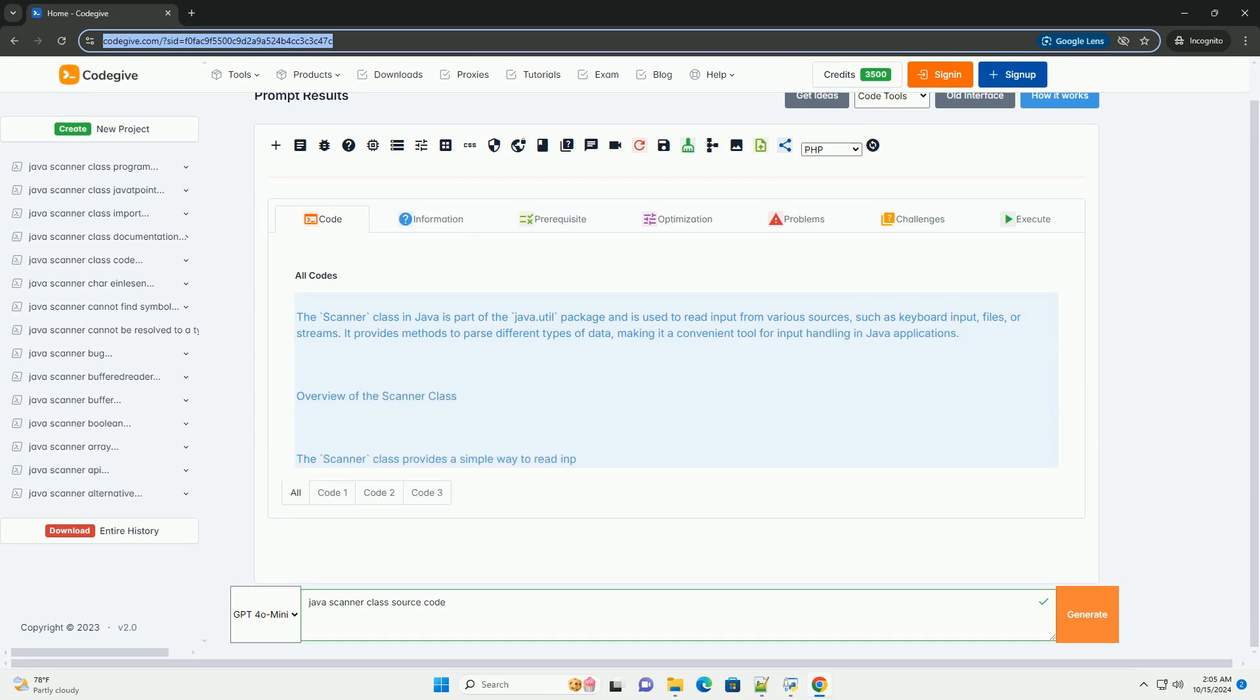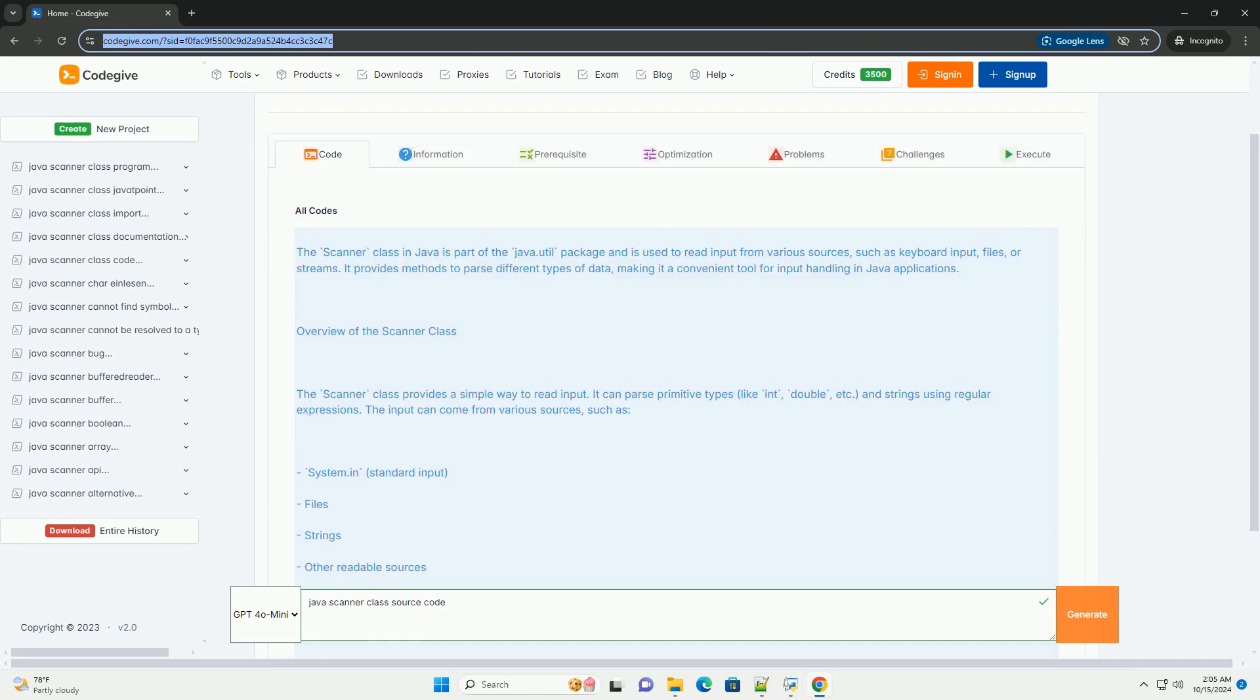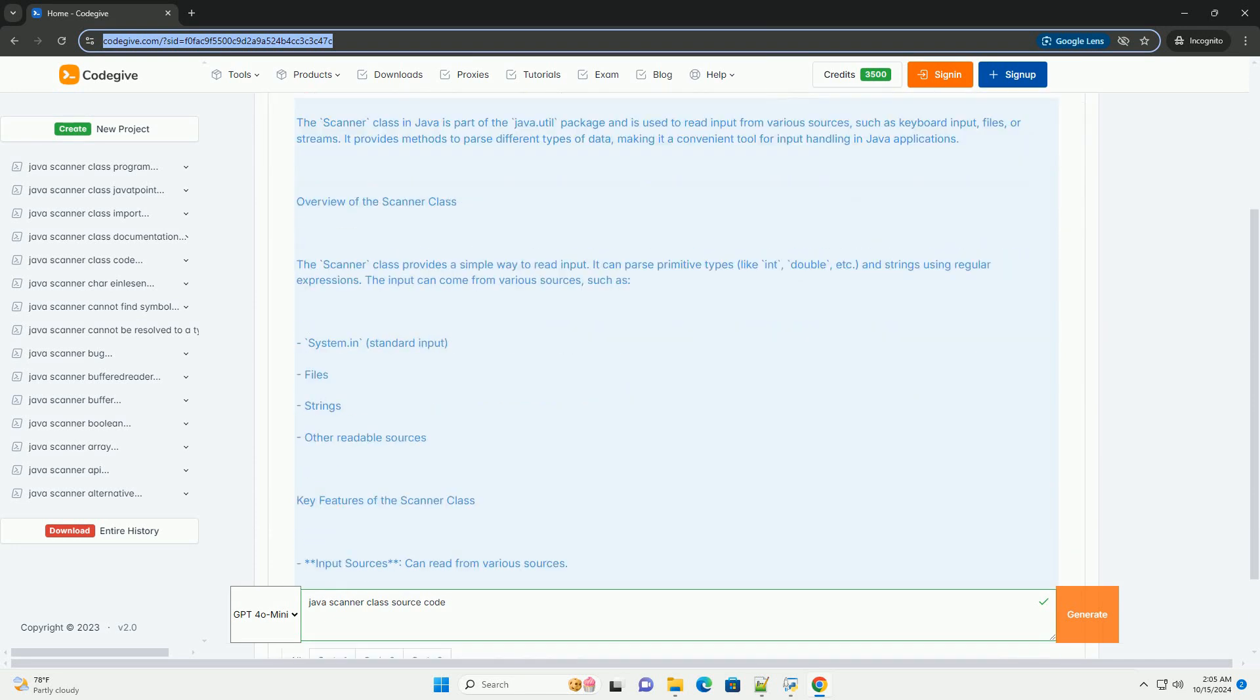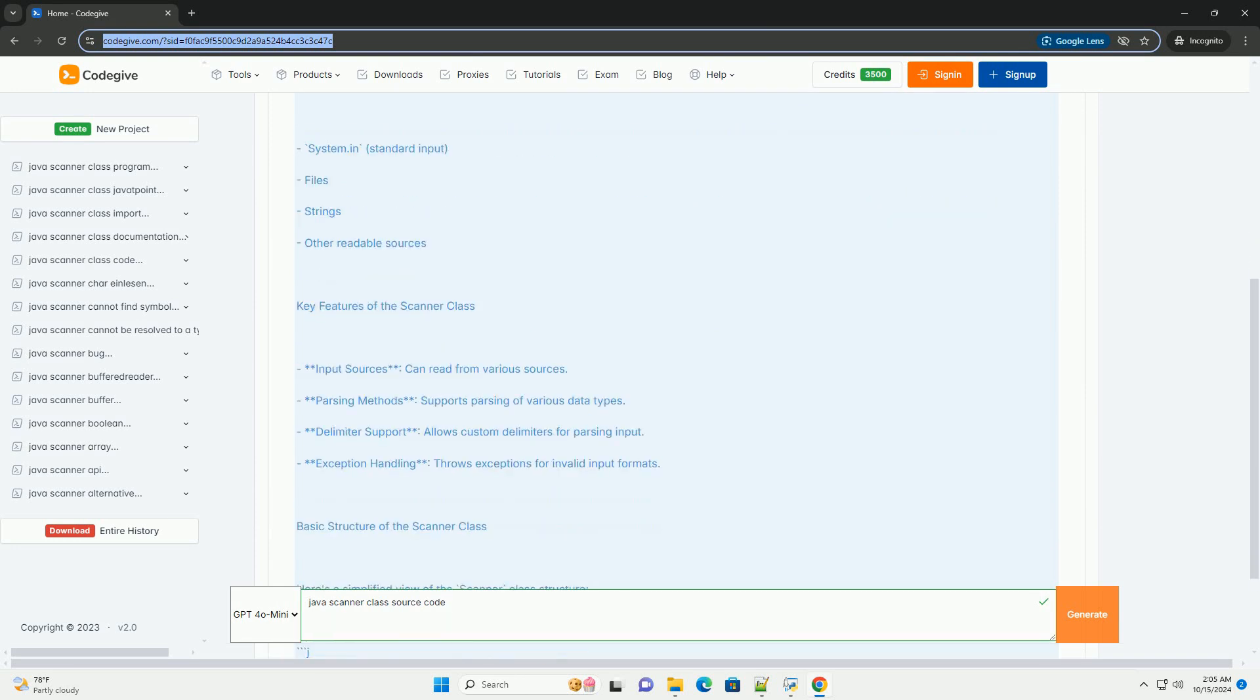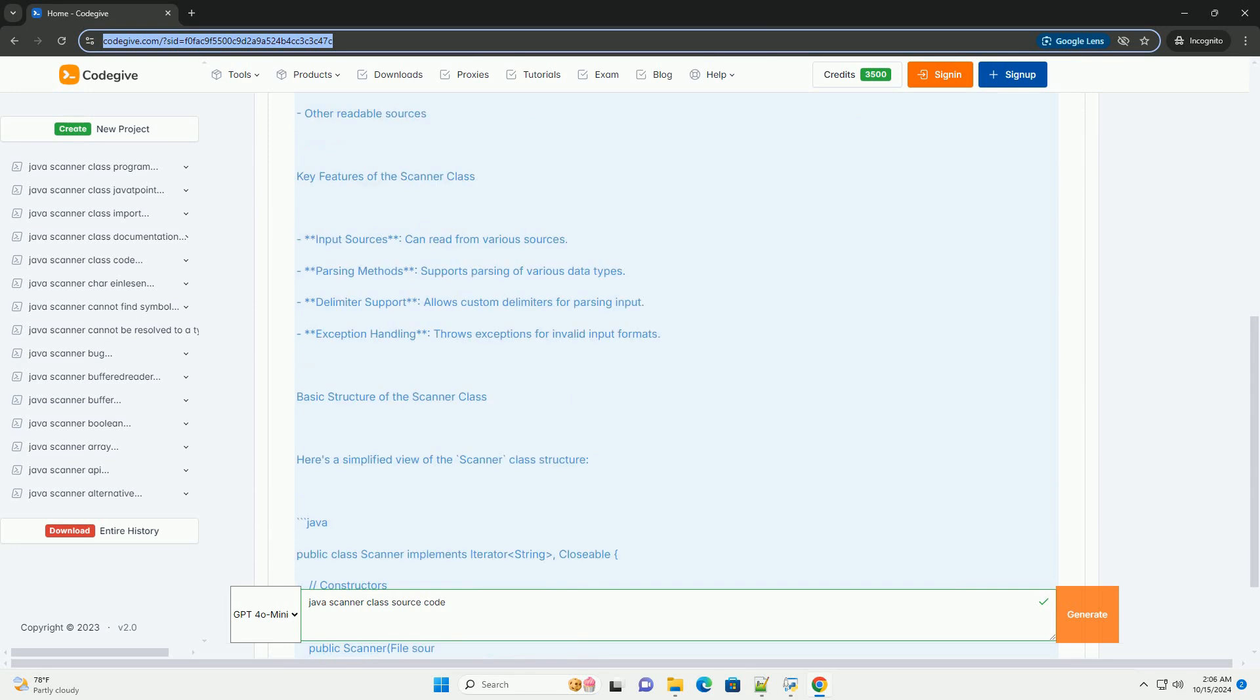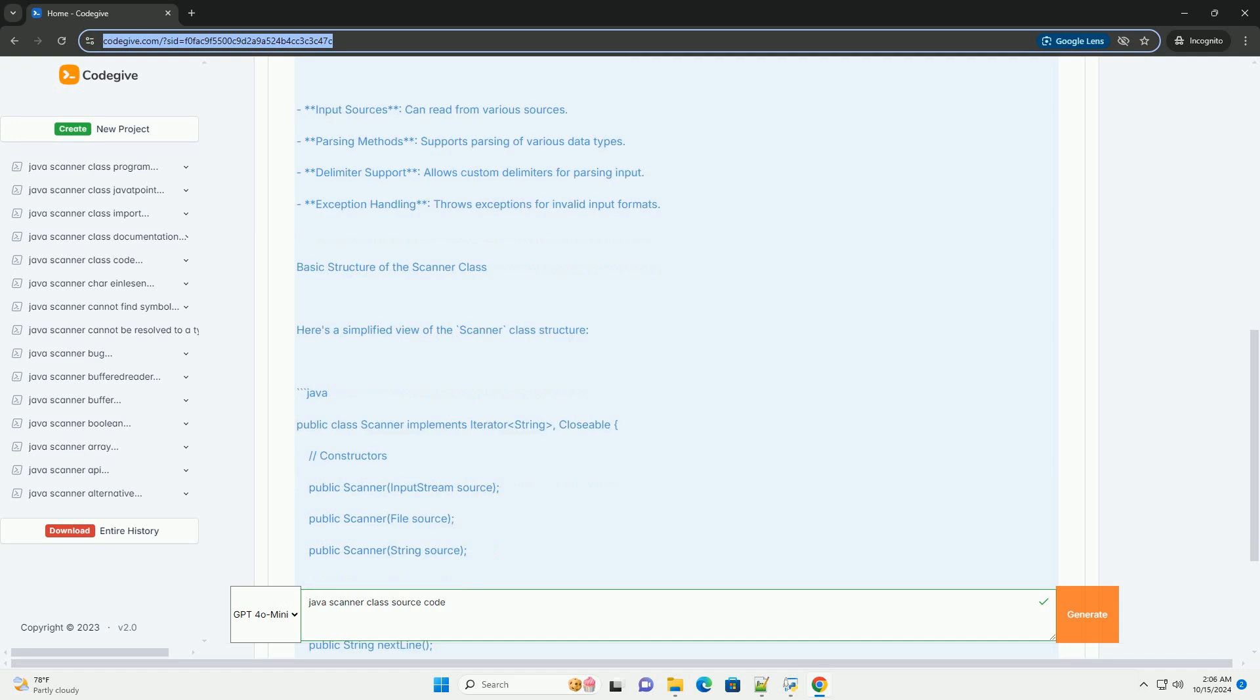The Scanner class in Java is part of the java.util package and is used to read input from various sources, such as keyboard input, files, or streams. It provides methods to parse different types of data, making it a convenient tool for input handling in Java applications.